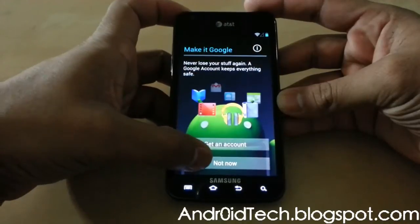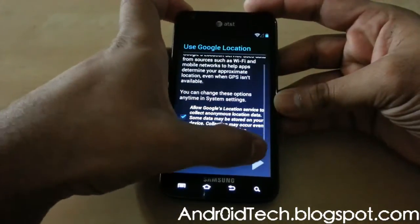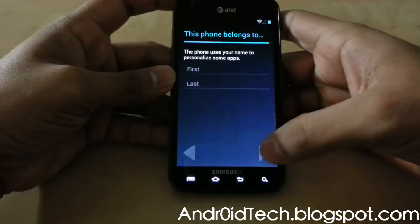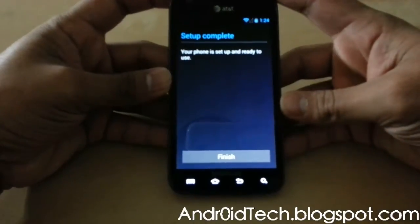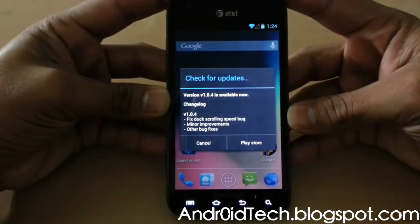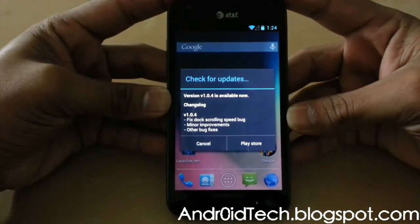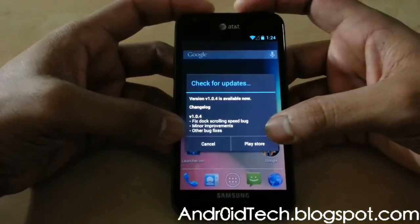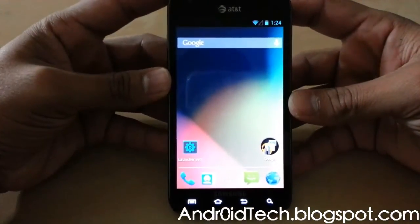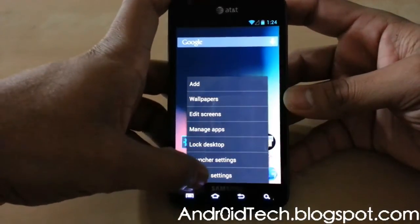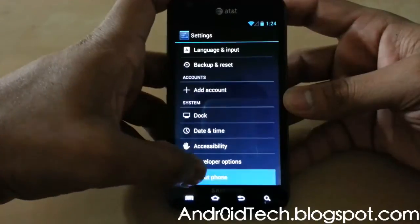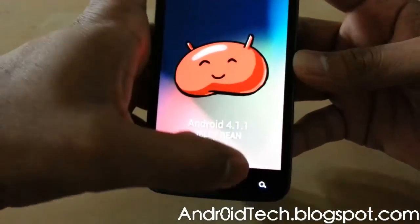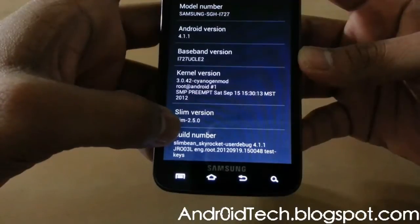You can sign in here to get your applications starting to install, but I'm not going to be doing that right now. There is a check for update available — a fix for dark scrolling speed bug and minor improvements. Let's go to Settings first to find out what you're running: About Phone shows 4.1.1 Jelly Bean, and right there SlimBean Skyrocket.